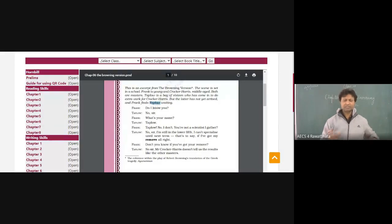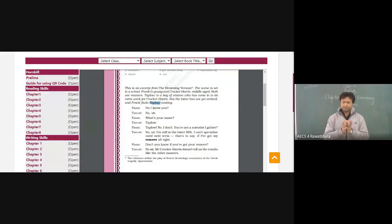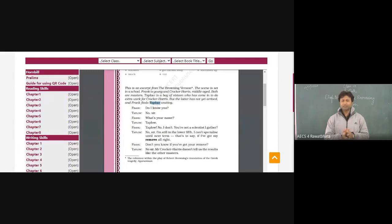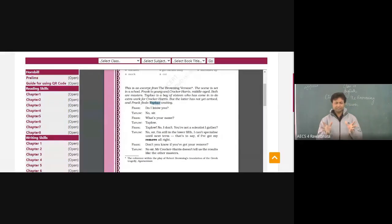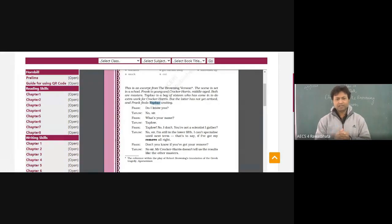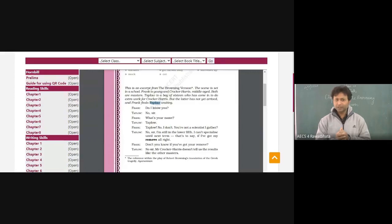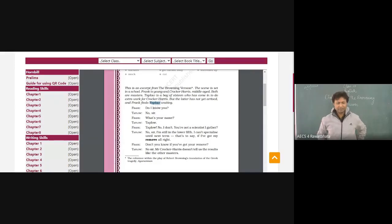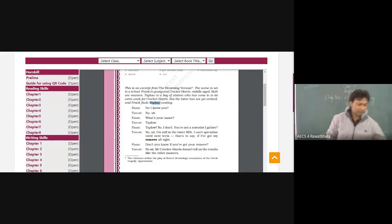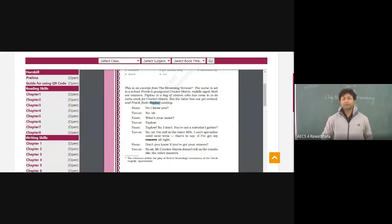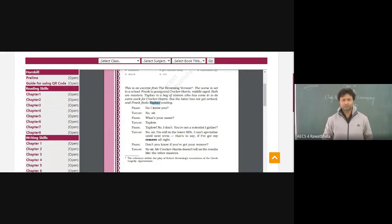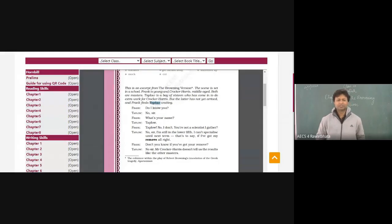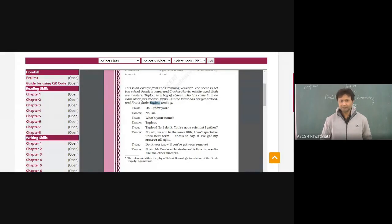But the latter has not yet arrived. Who has not yet arrived? Crocker Harris, because they talked about latter. The latter refers to person or event that takes place at the end. And frank finds Taplow waiting, and there is one fellow Frank who is there waiting. Taplow has gone to see Mr. Crocker Harris. This is the scene. Now the conversation starts.